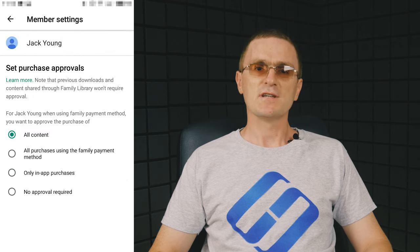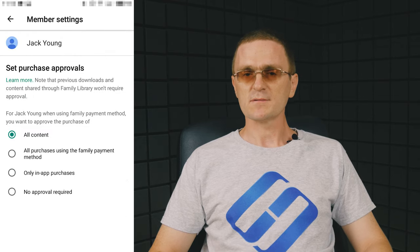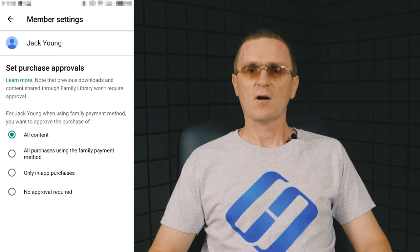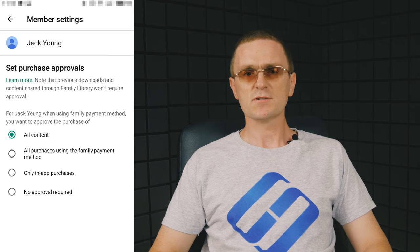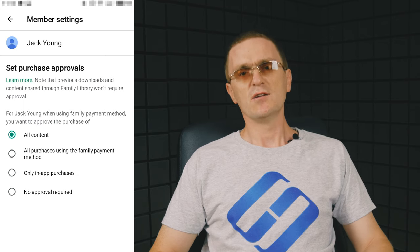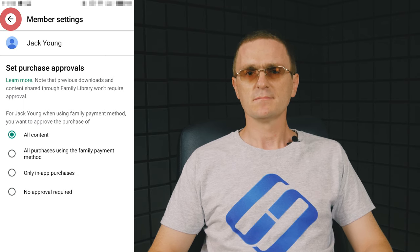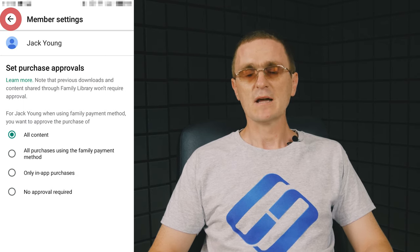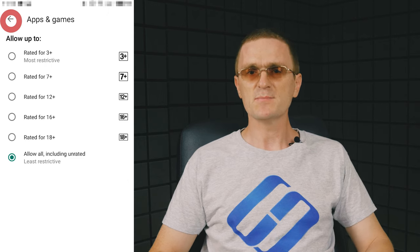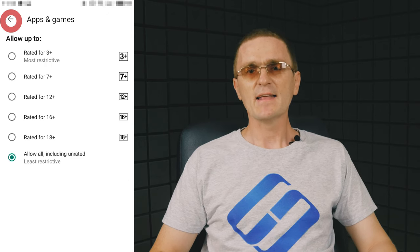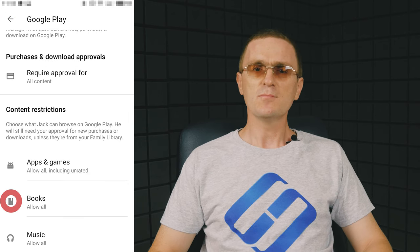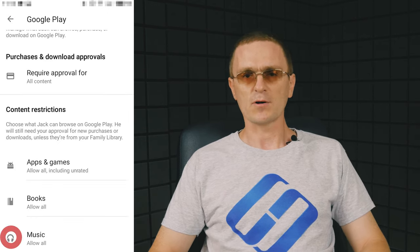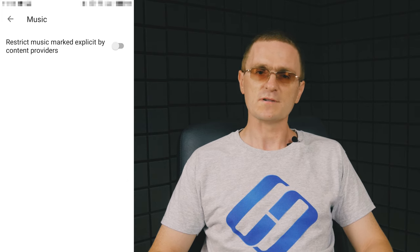Purchases and download approvals: All content, all paid content, only in-app purchases and no approval required. You can also choose to restrict games by age and limit access to books and music containing inappropriate topics or words.